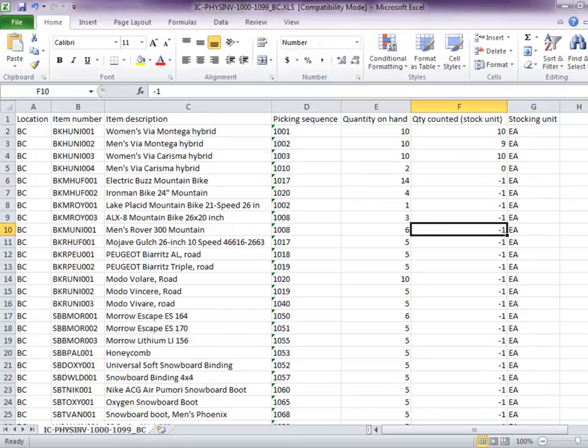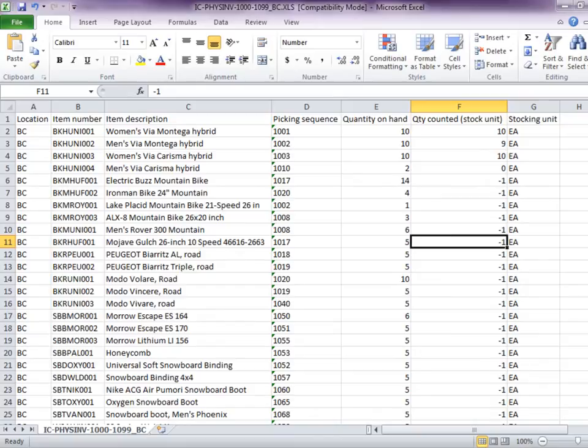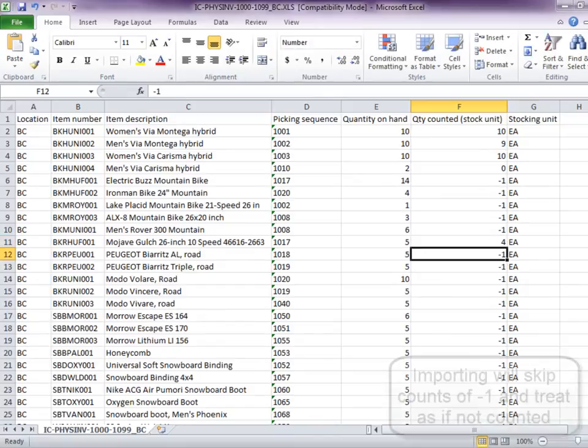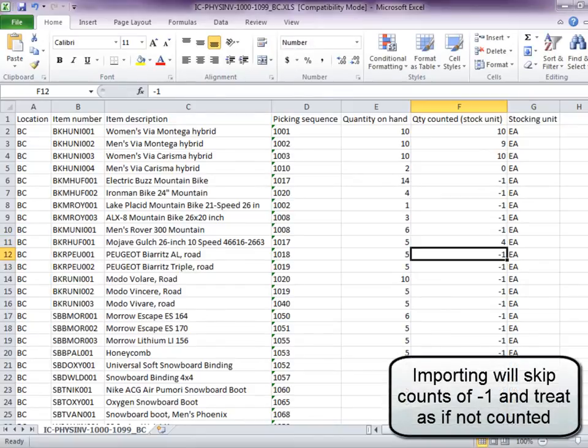You are required only to enter counts for those items where the actual quantity is different than stored quantity on hand. But you may choose to enter everything for completeness.